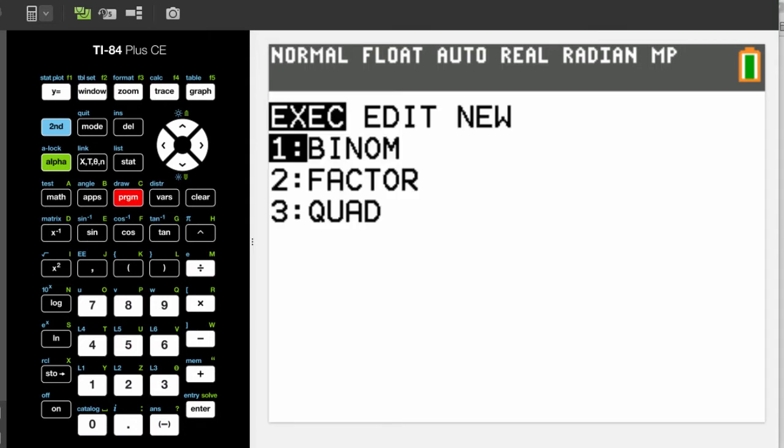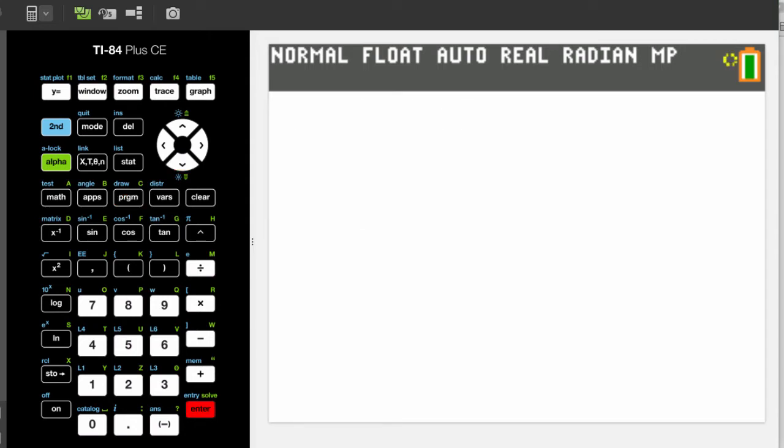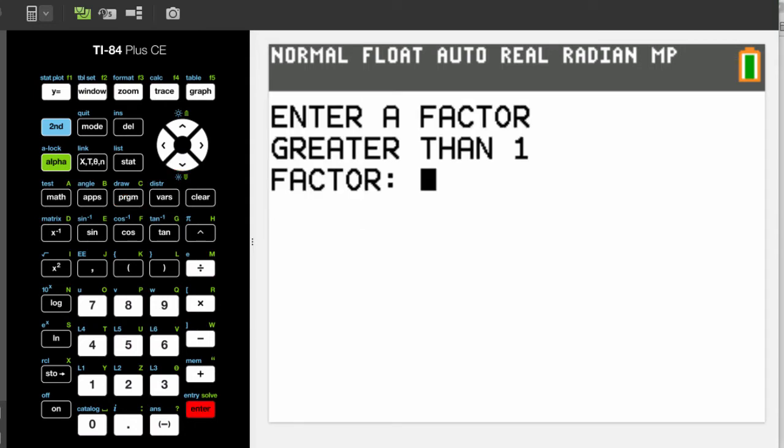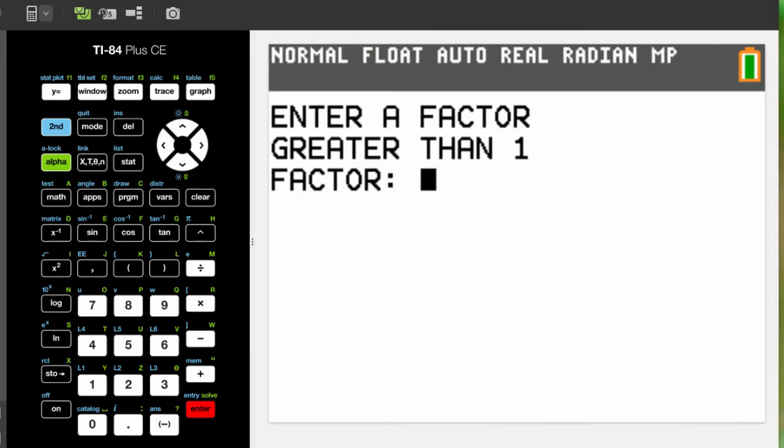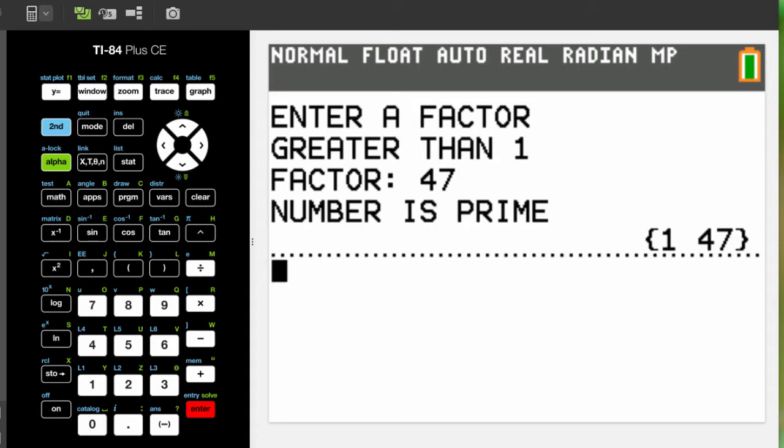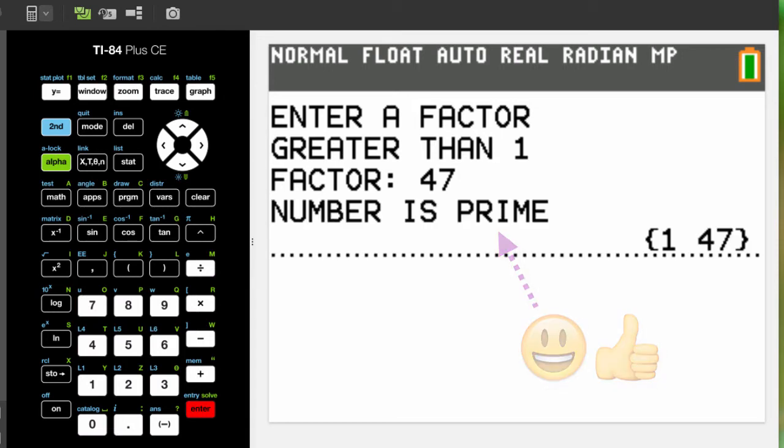Here's what it looks like when the program is run. Take, for example, 12. Type in 12 and voila! It outputs a list of the factors, including 1 and 12. If you try a prime number, like 47, it informs you that it's prime and shows you a tiny list of numbers.